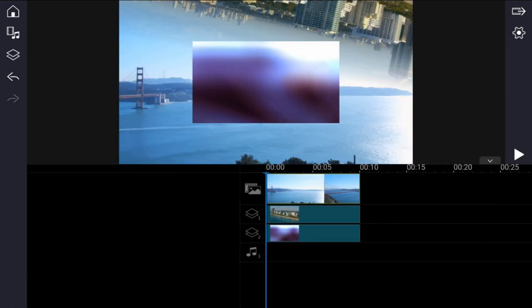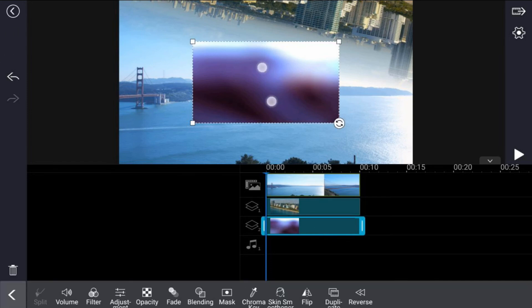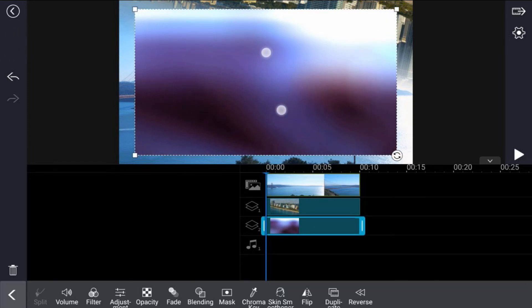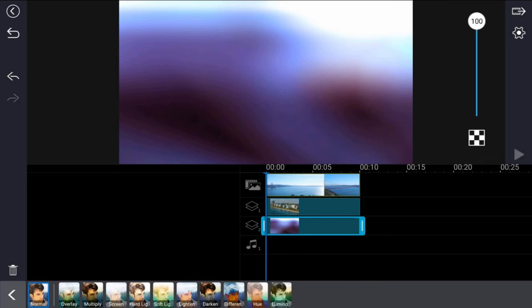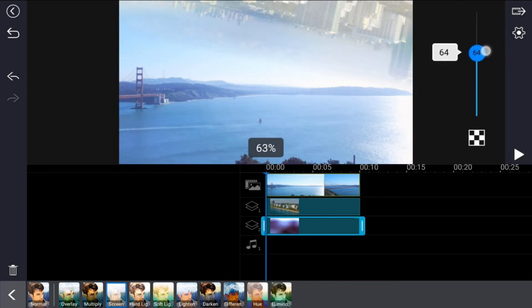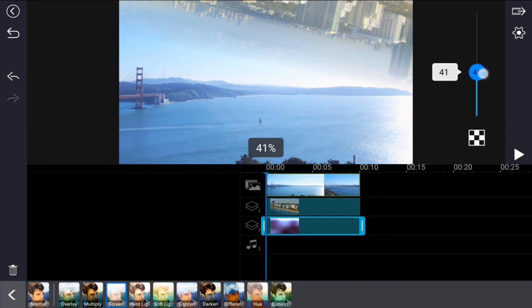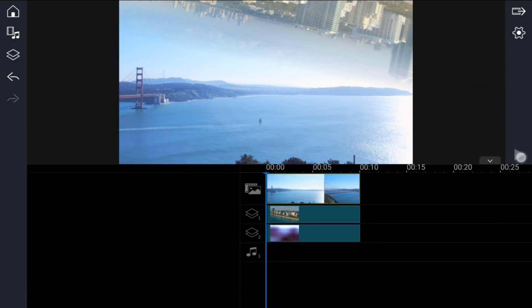You want to tap on that overlay clip, size it out so that it fills the screen. Then you want to tap on blending because you want to blend the clips all together. For this one I want to tap on screen. I'm going to bring it down some and press play.